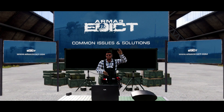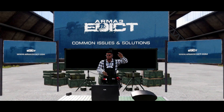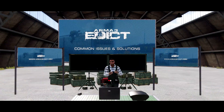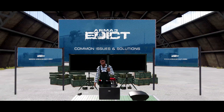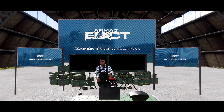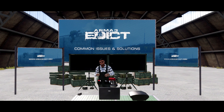Good day everyone. This is an official Arma 3 Edict how-to tutorial. My name is Prox, and I am one of the new staff members here. This tutorial is going to teach you how to install the mod properly as well as launch the mod properly, so that you may connect in a much easier fashion.